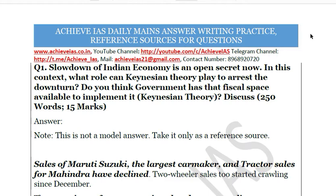In this video we will be talking about a daily answer writing series in which we daily give you a question for which you have to write the answer. In this particular video we will be discussing the reference answer of that question, so you can get an idea about how to approach a particular answer, how to read a directive, and how to write a beautiful answer to fetch those extra marks which are very important for your final selection.